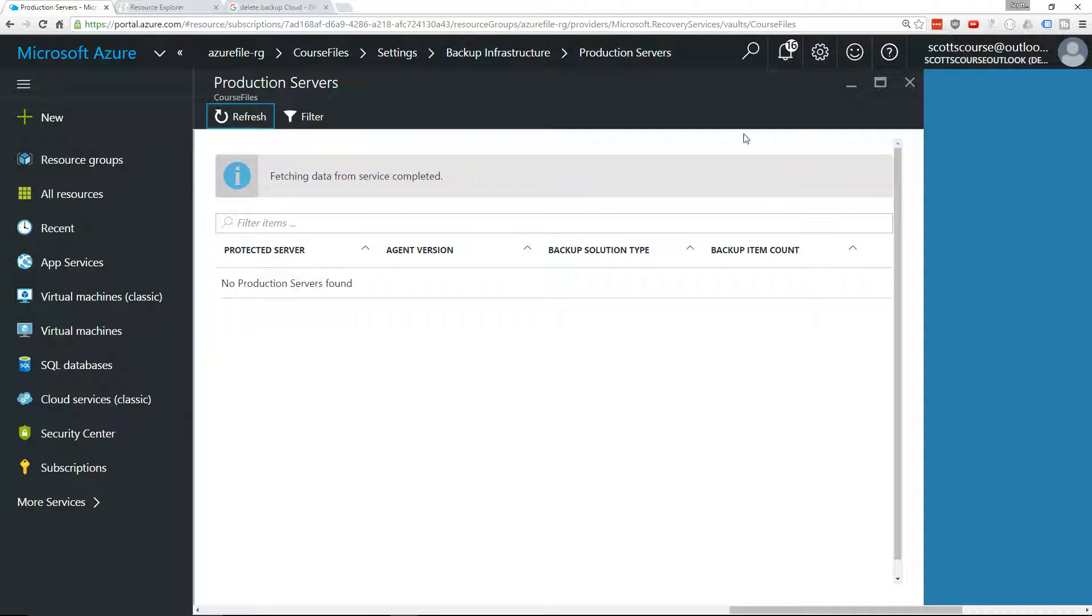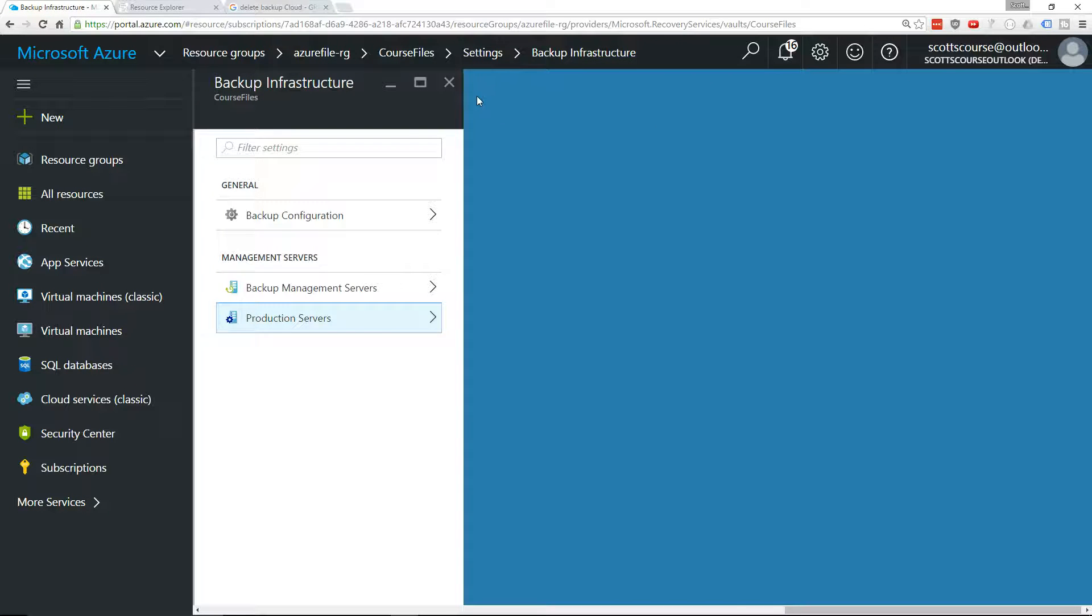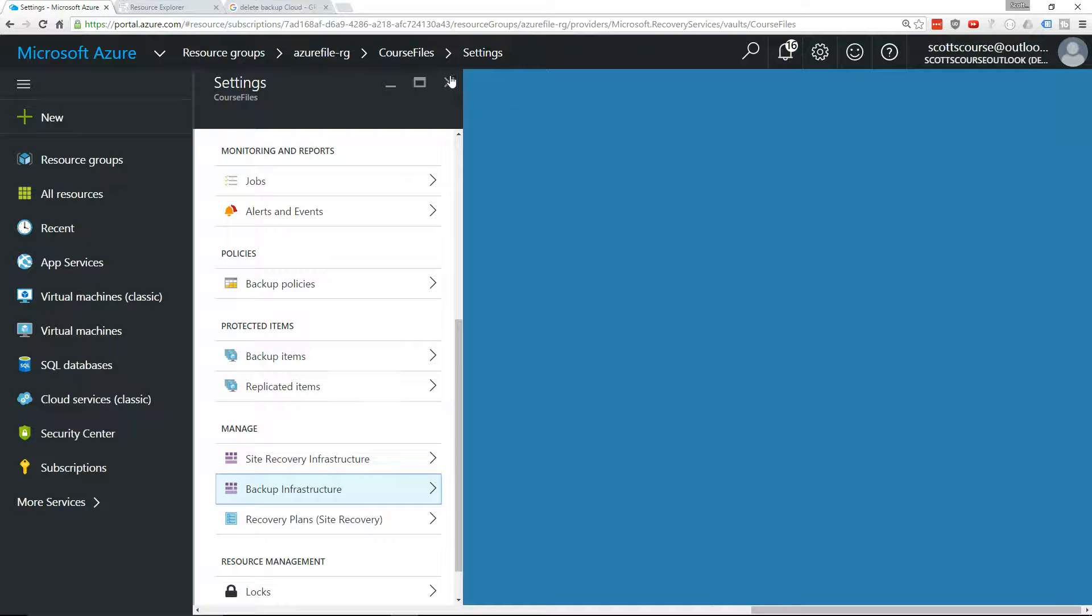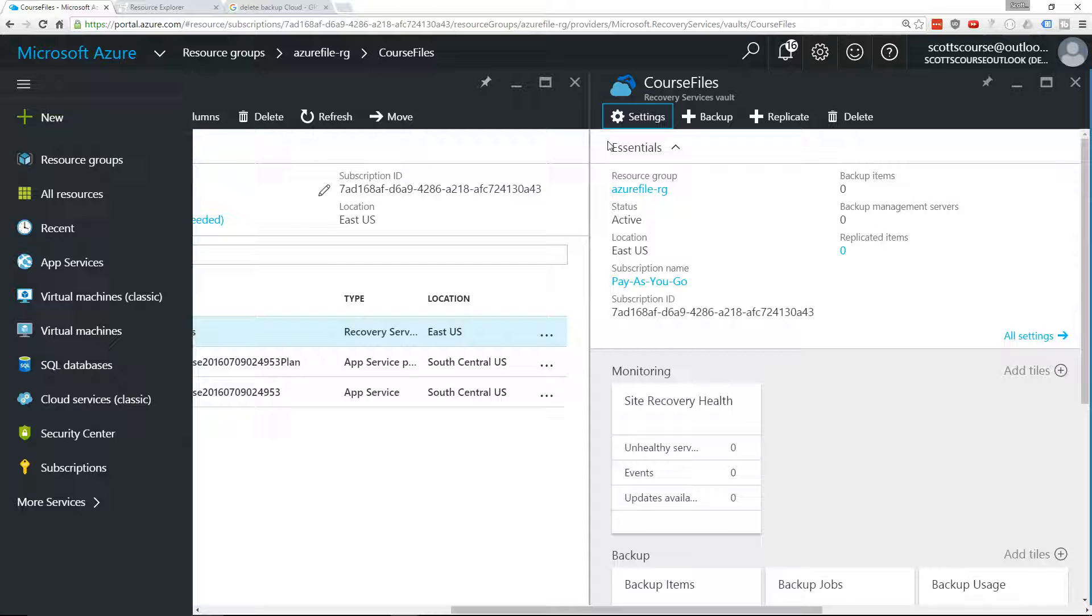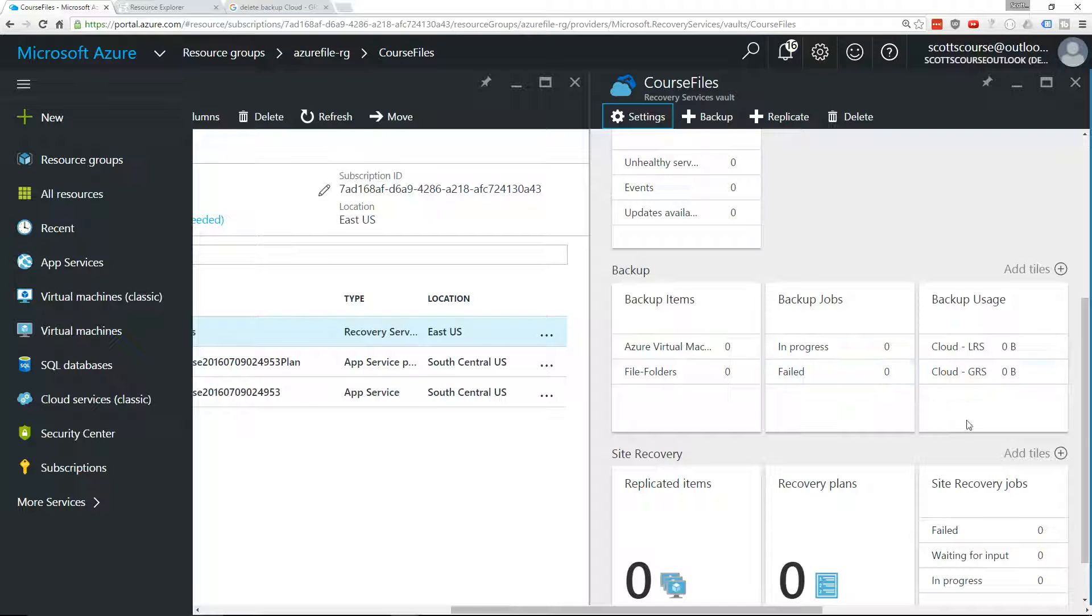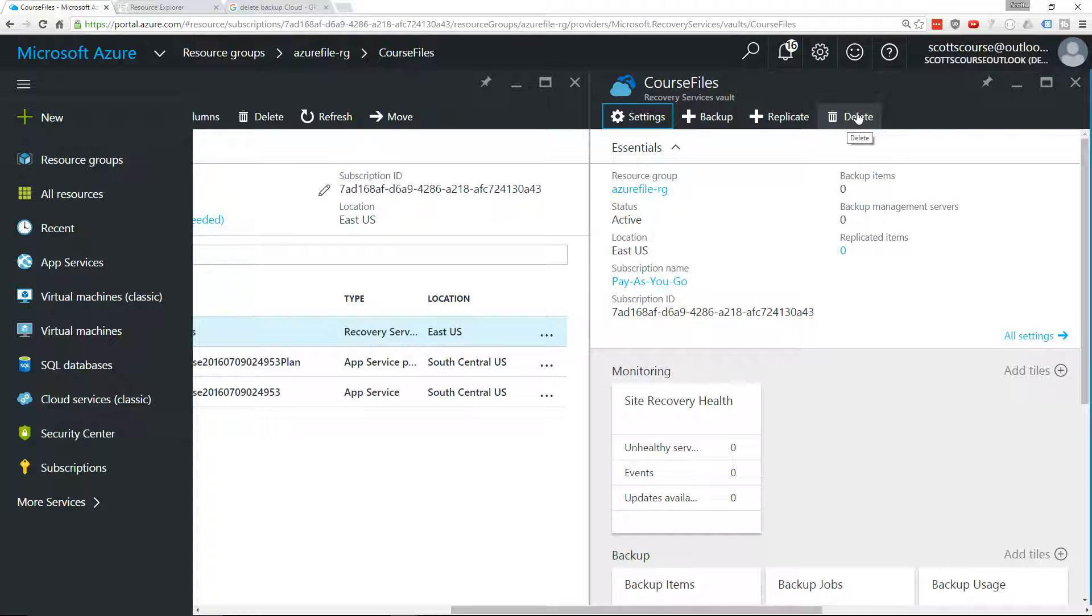Now, we have no servers associated with it. We've got zero usage. Awesome. Now, I'm expecting to be able to delete this backup vault.